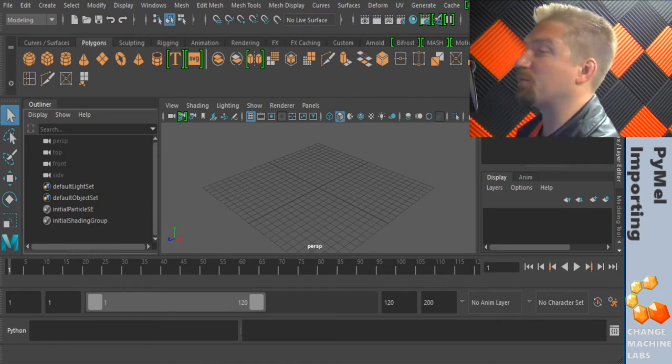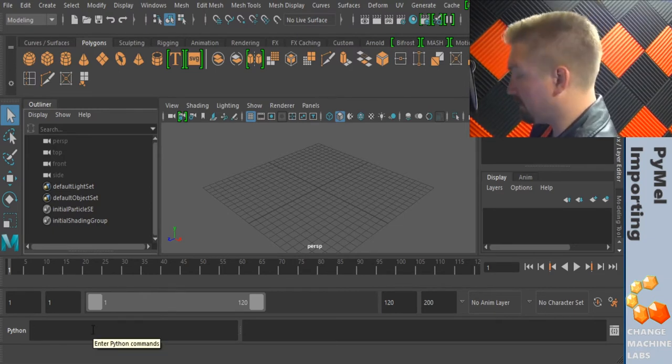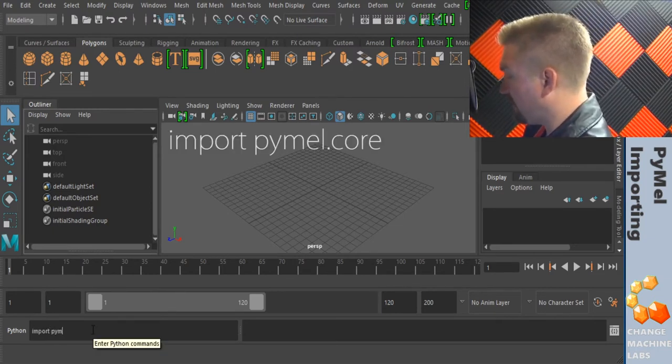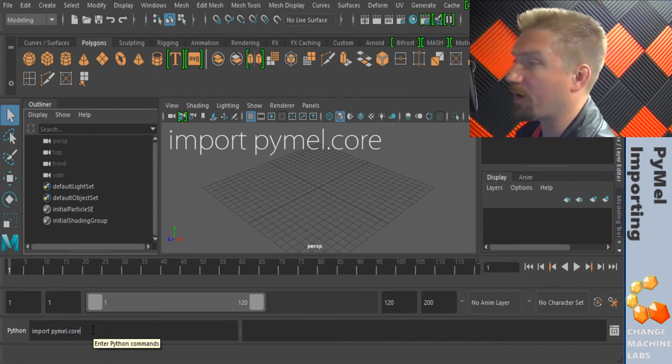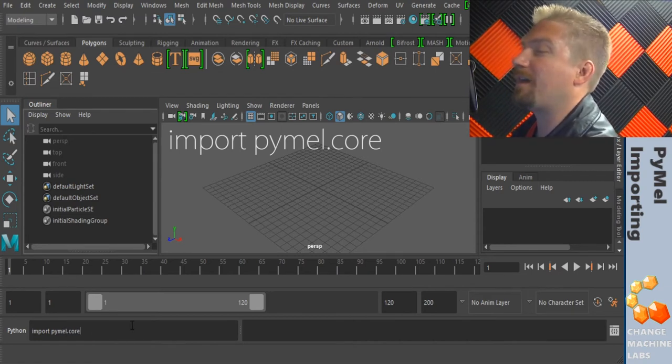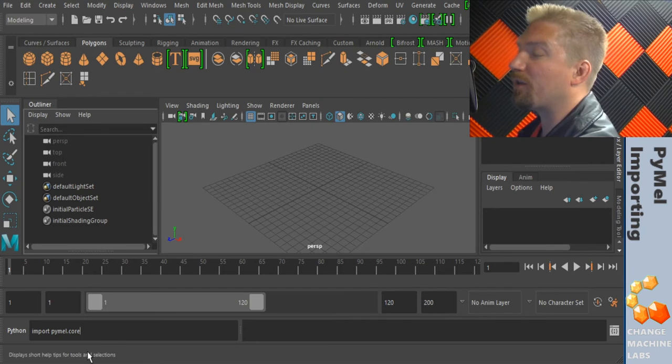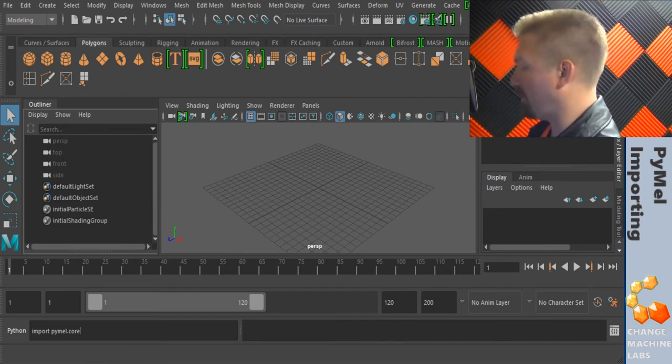The main package we want to use is pymel.core. So we can import pymel.core directly in the command line like that. But it's going to require us to do pymel.core dot whatever command we want every time we want to run it.